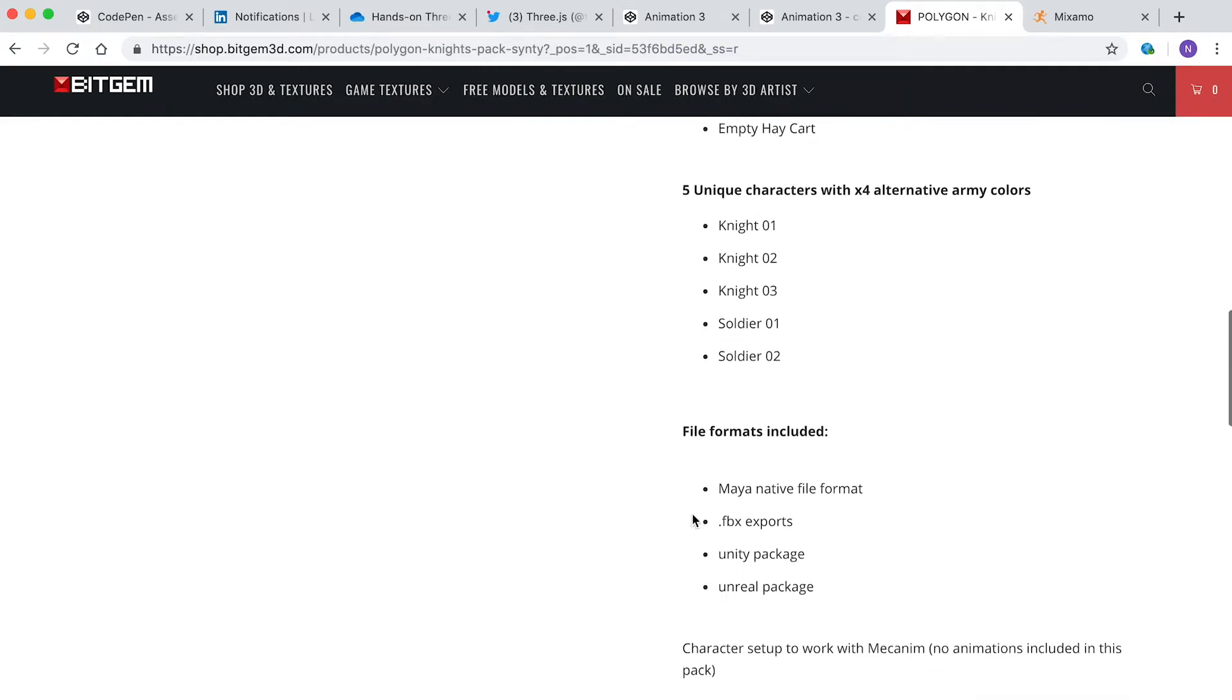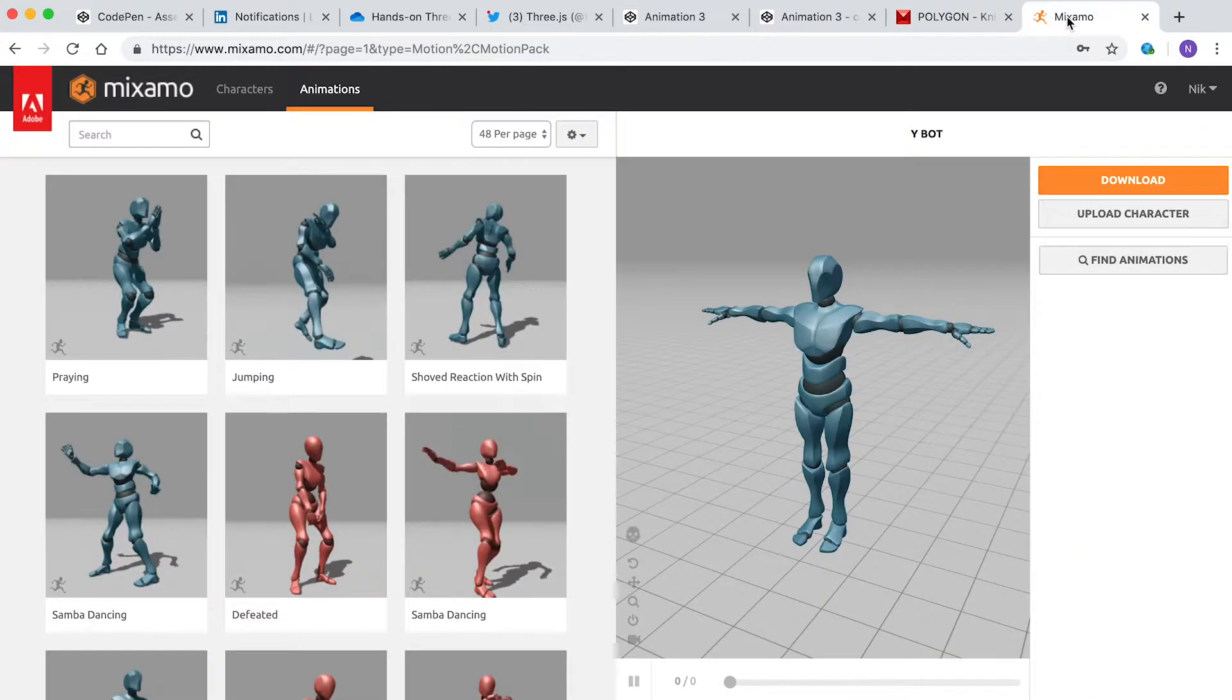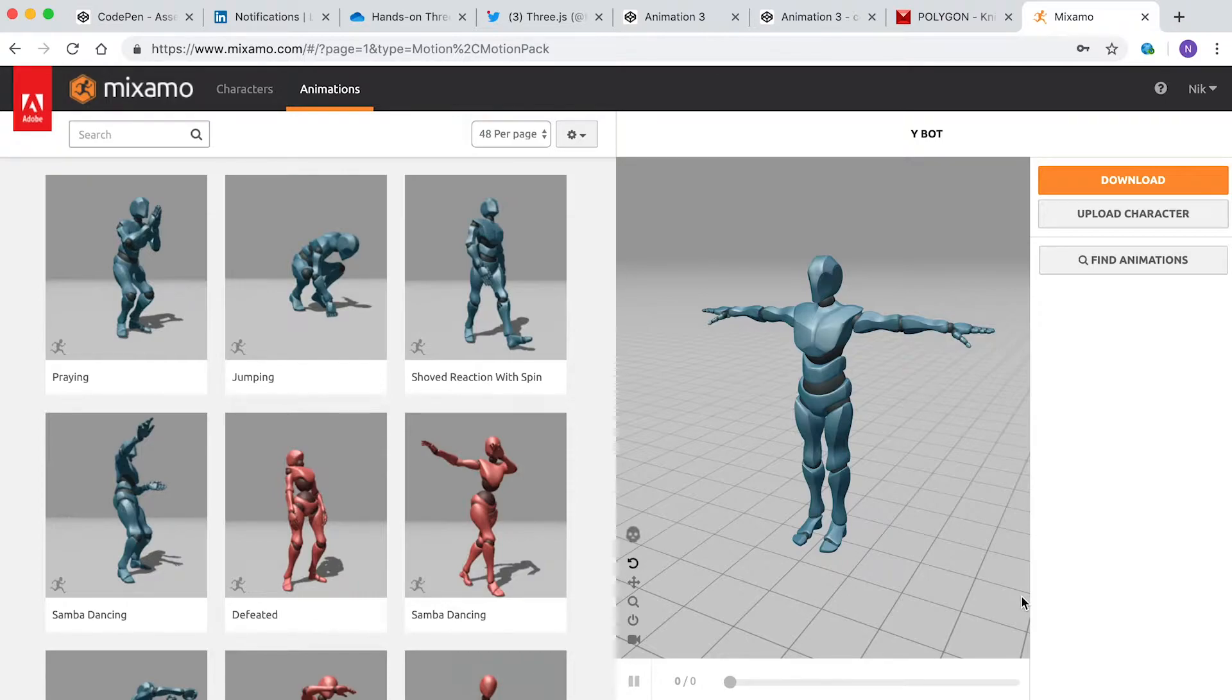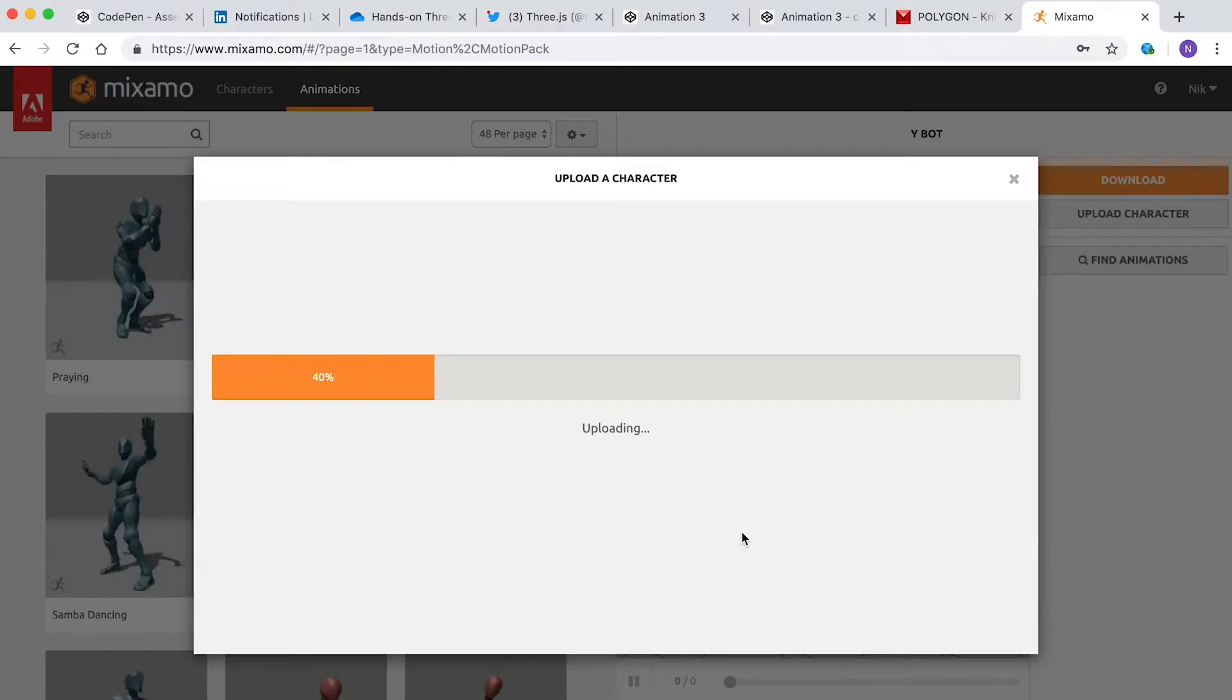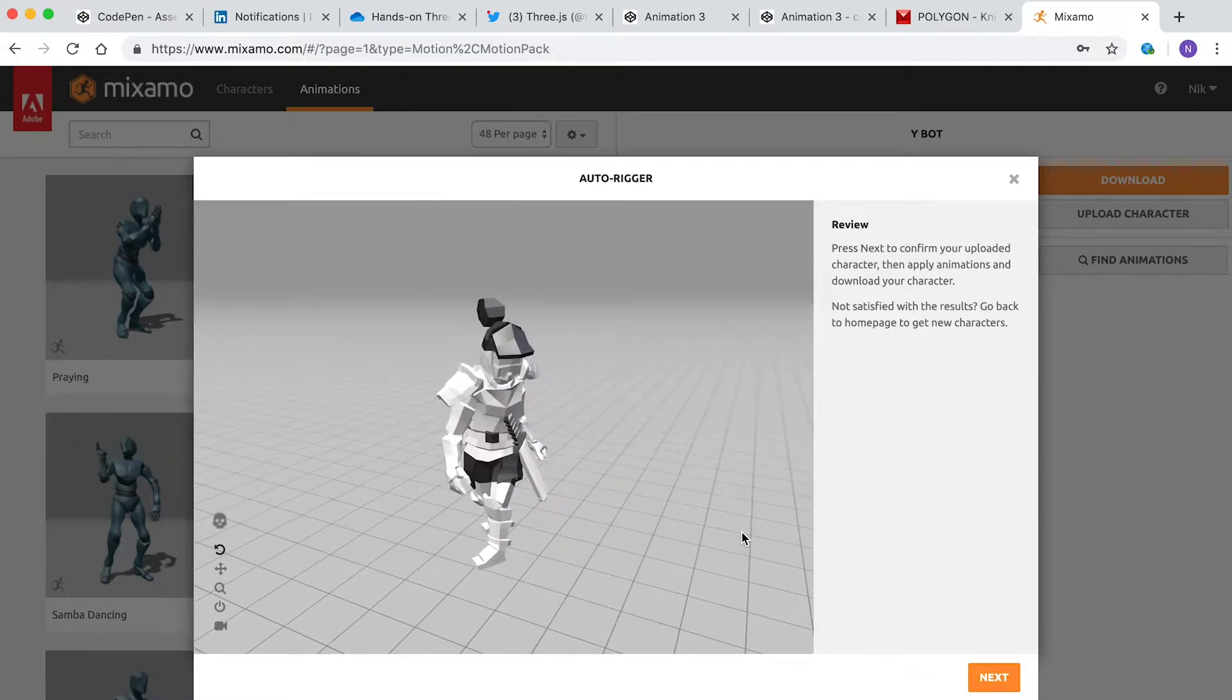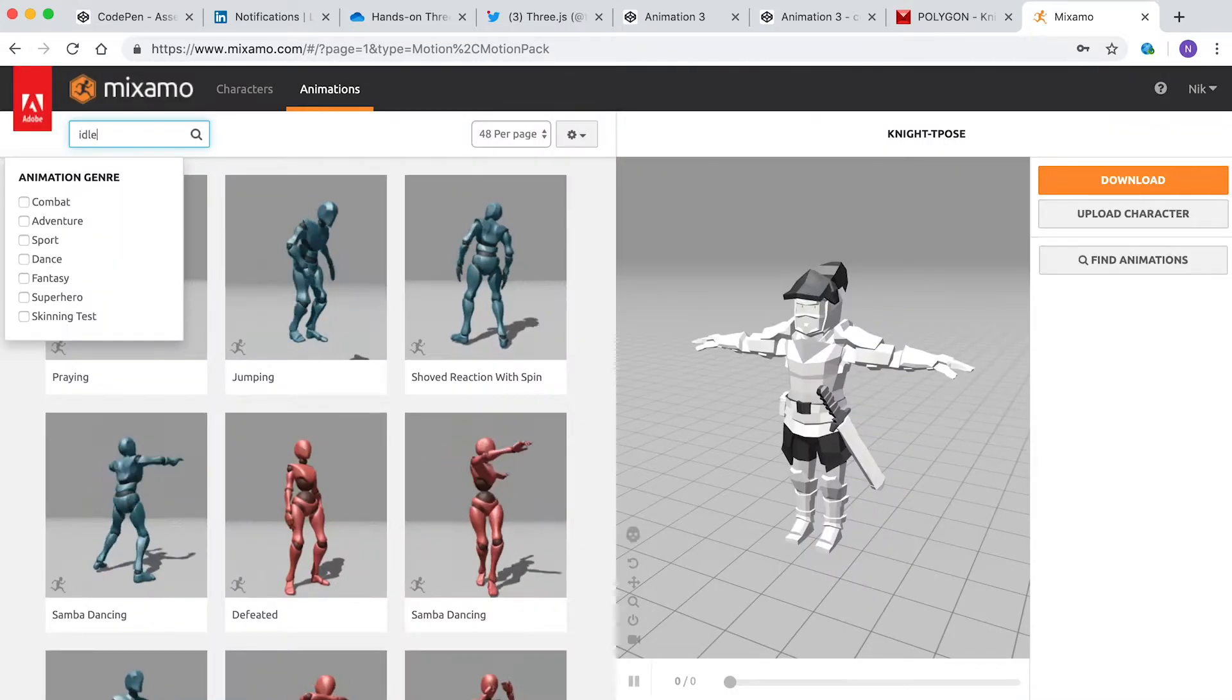But the package doesn't come with animation provided, so I used Mixamo to create some animations for the knight characters. First I uploaded one of the knight characters. To do this, simply click on the upload character button and follow the steps. If your character starts animating, then all is well.